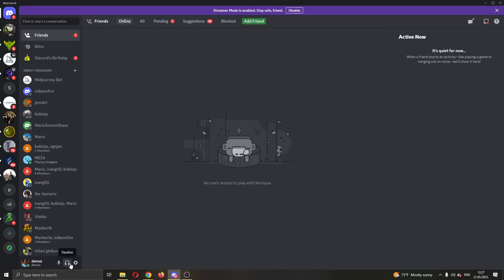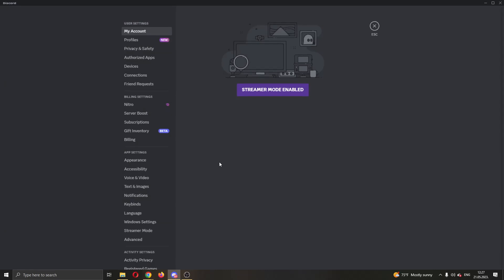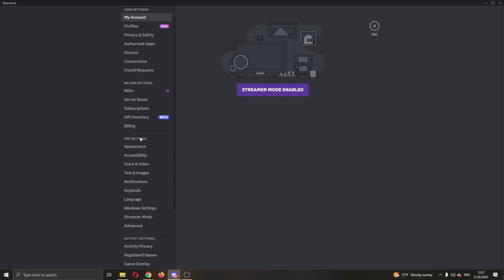Go ahead guys and open up user settings, and after opening up user settings, this will now open up this new page where you can see multiple options that you can edit such as your user settings, building settings, app settings and so on. What I want to do is go ahead and find the app settings option right here, and now here we want to go ahead and open up voice and video.